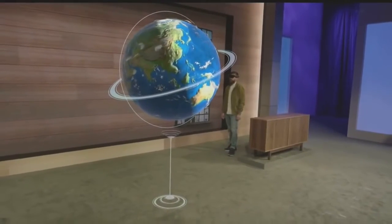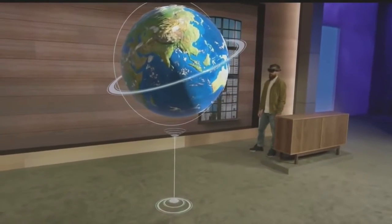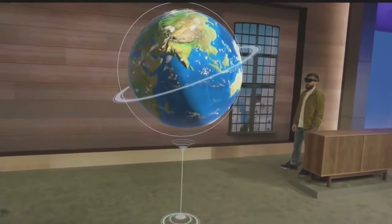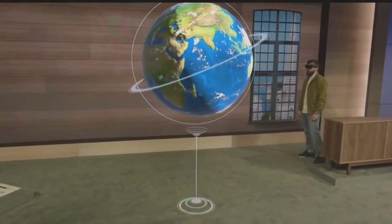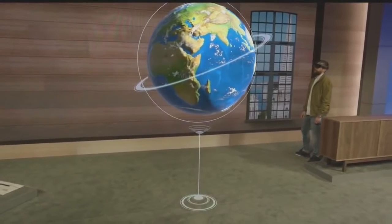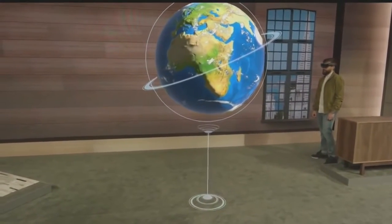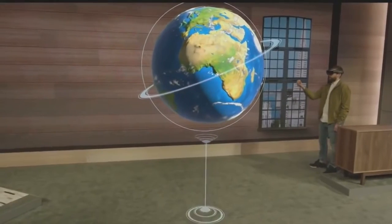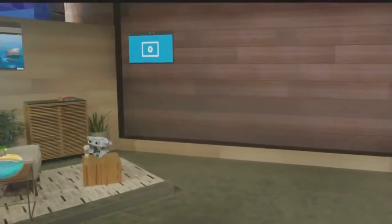When we introduced Windows Holographic, the globe was just a slide. Today, Darren is experiencing it as a universal Windows app — and it's running on Windows 10. Welcome to Windows Holographic.